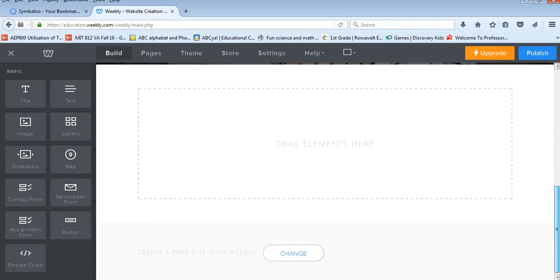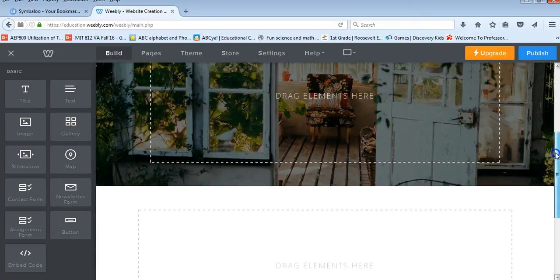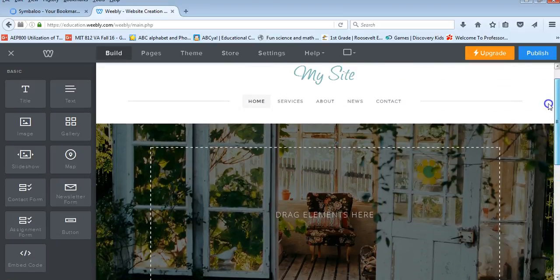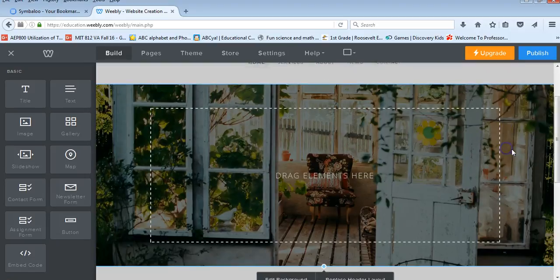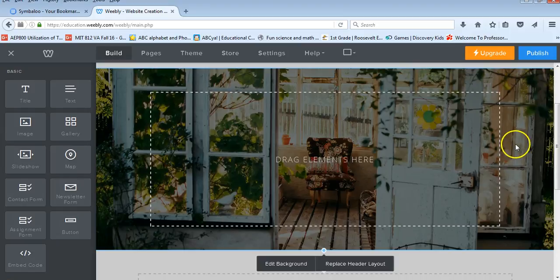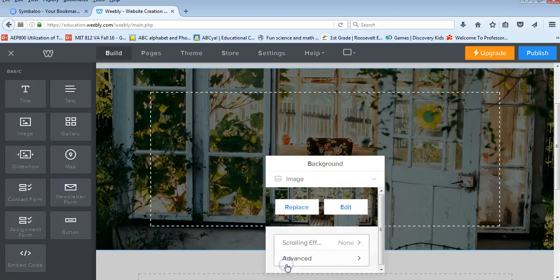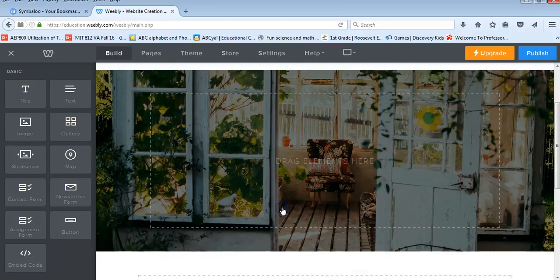So you can see right now that it has a header image up for us. And that's something that I could easily change. If I click on that, you can choose edit background or replace header layout. So I'm going to choose edit background and click replace.